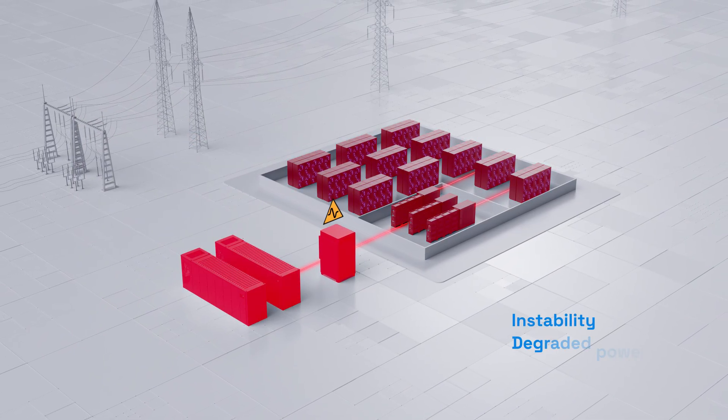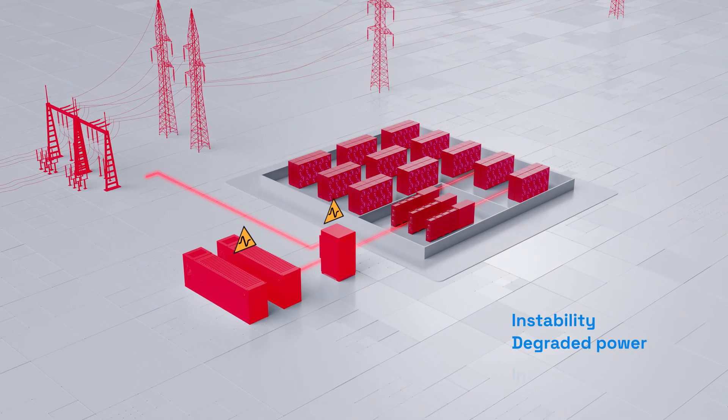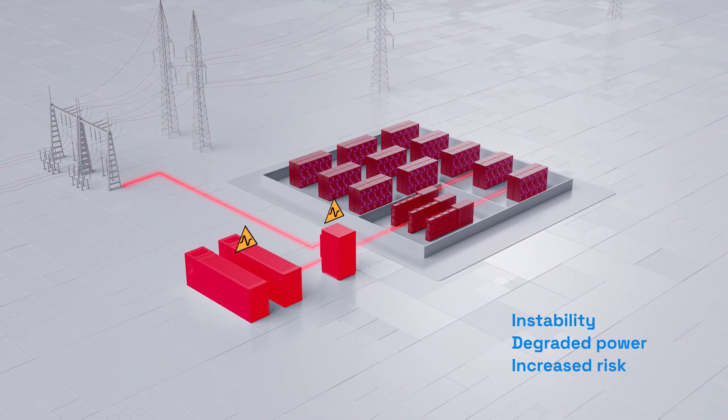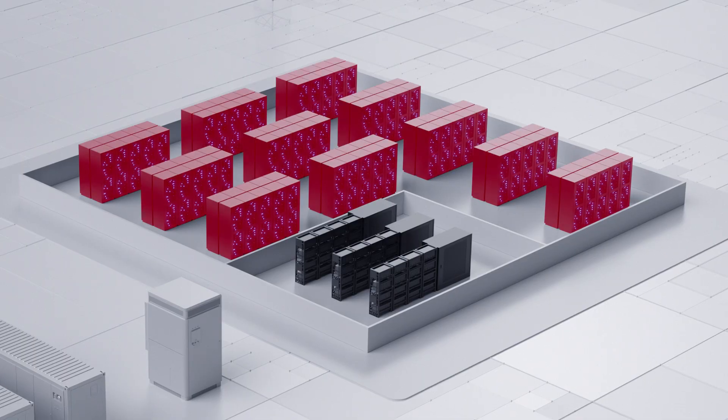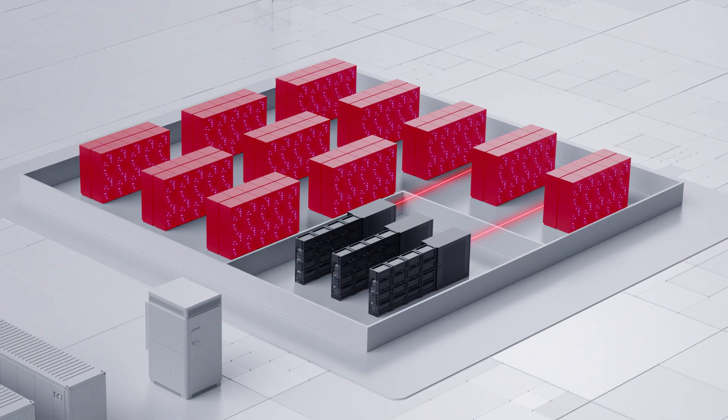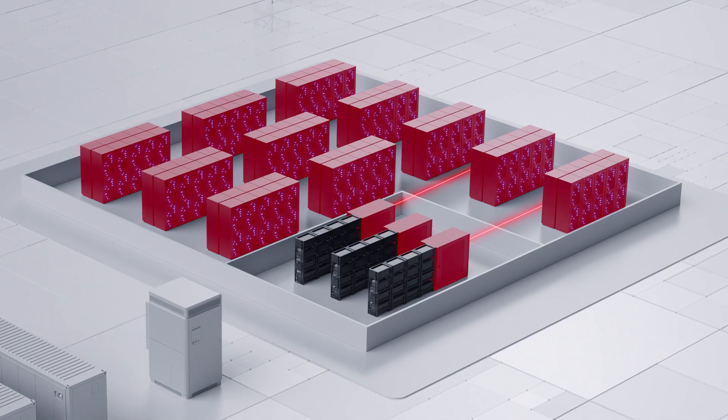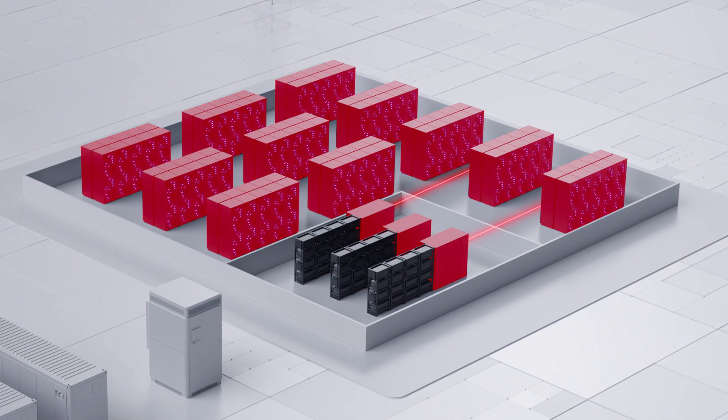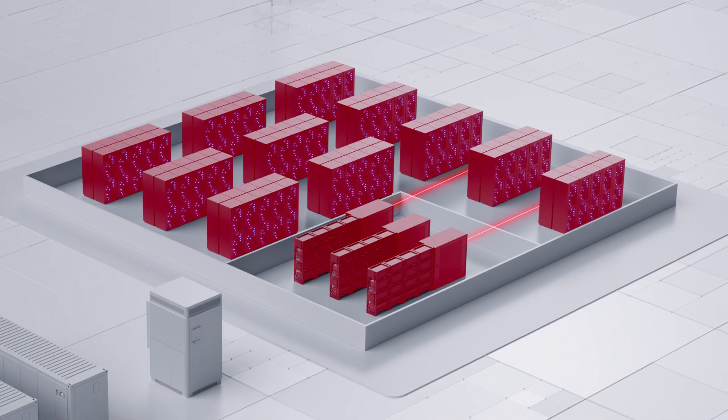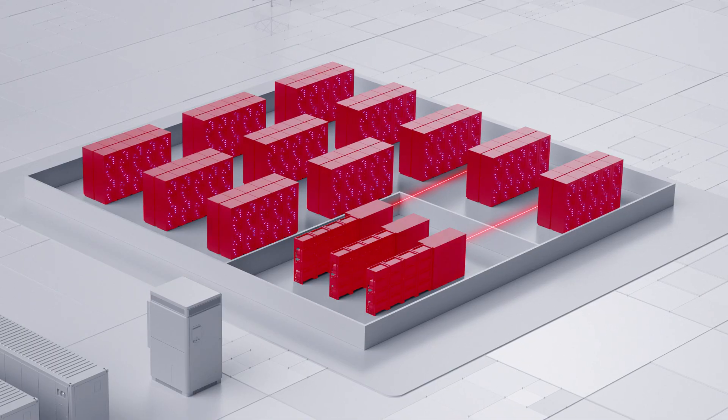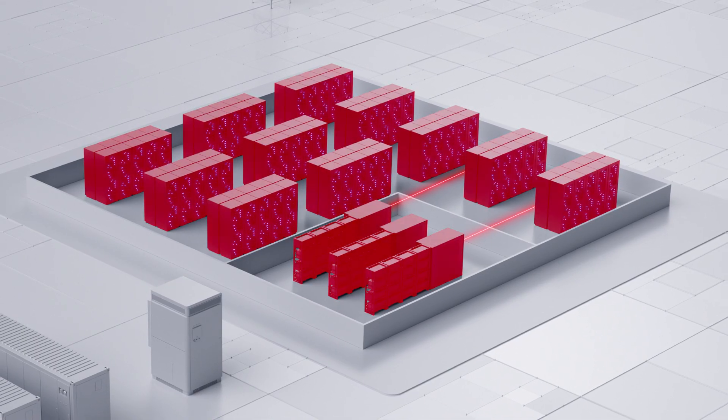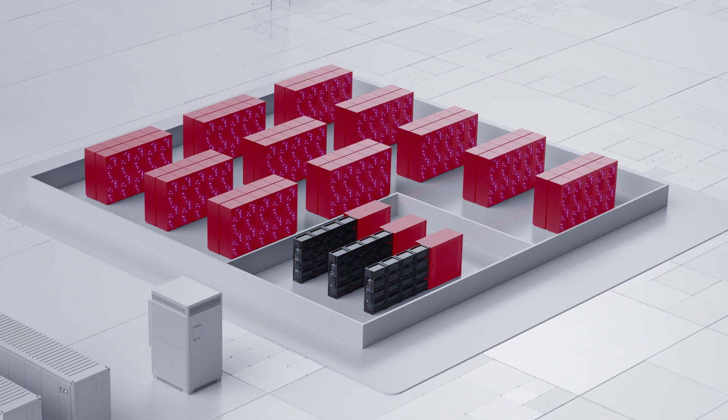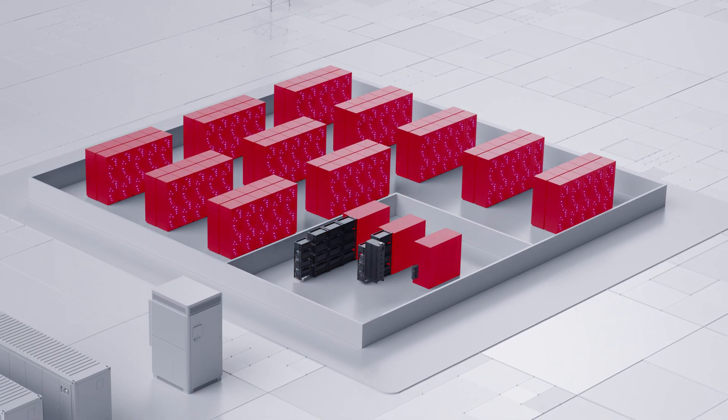To maintain stability in the era of AI Dynamic Power, responsiveness must start where volatility begins, inside the data center.